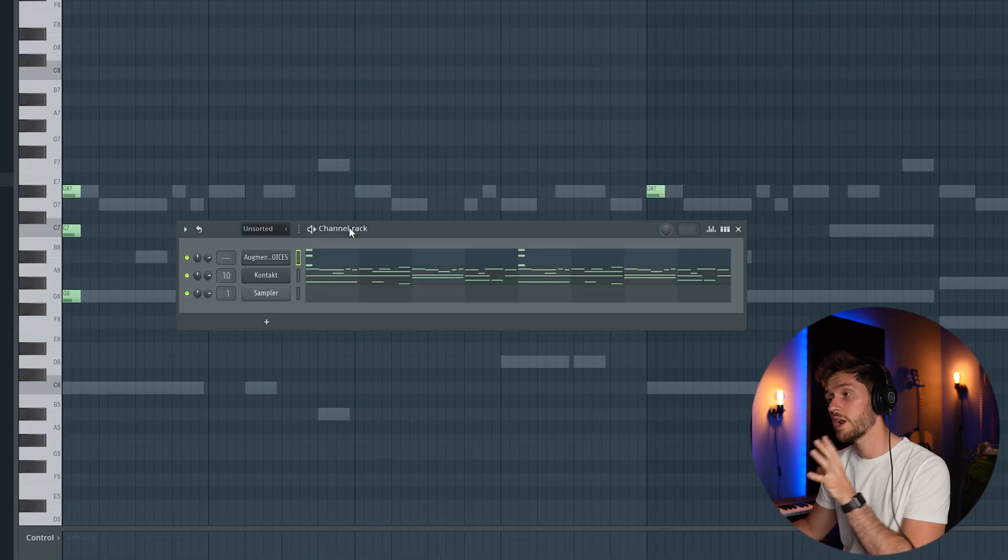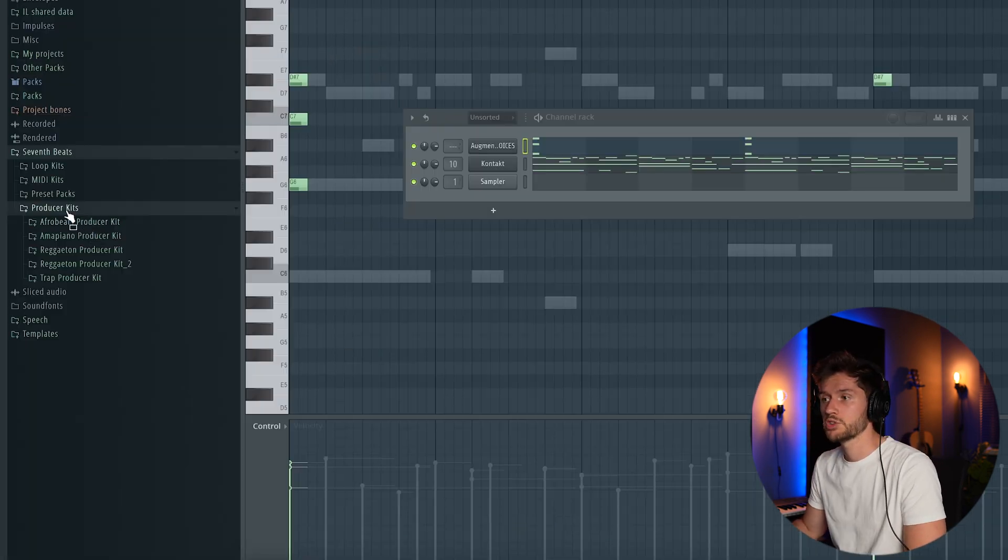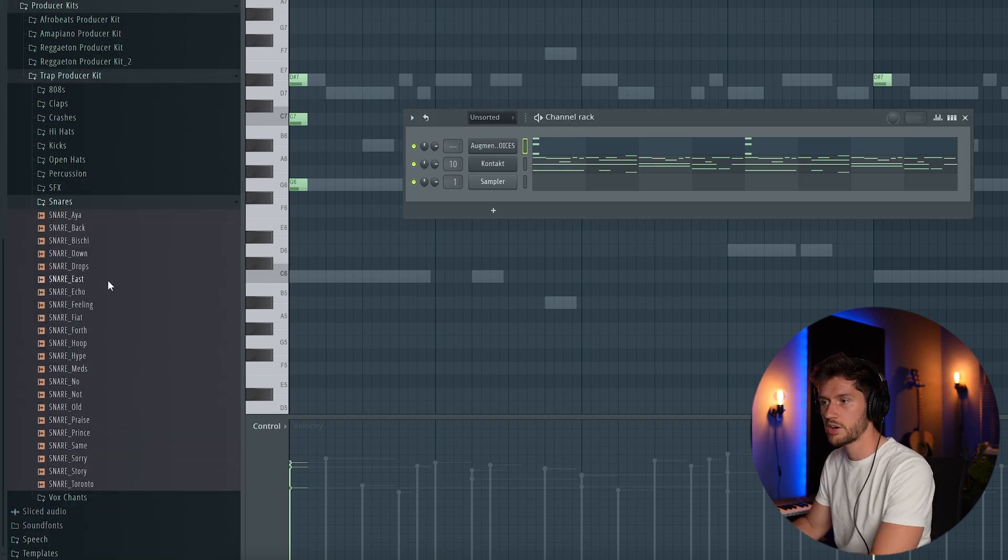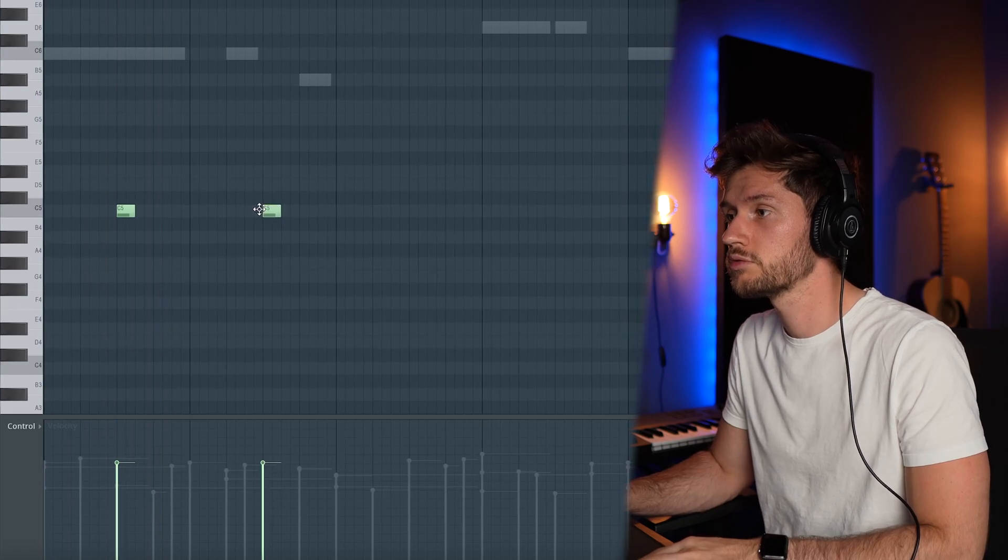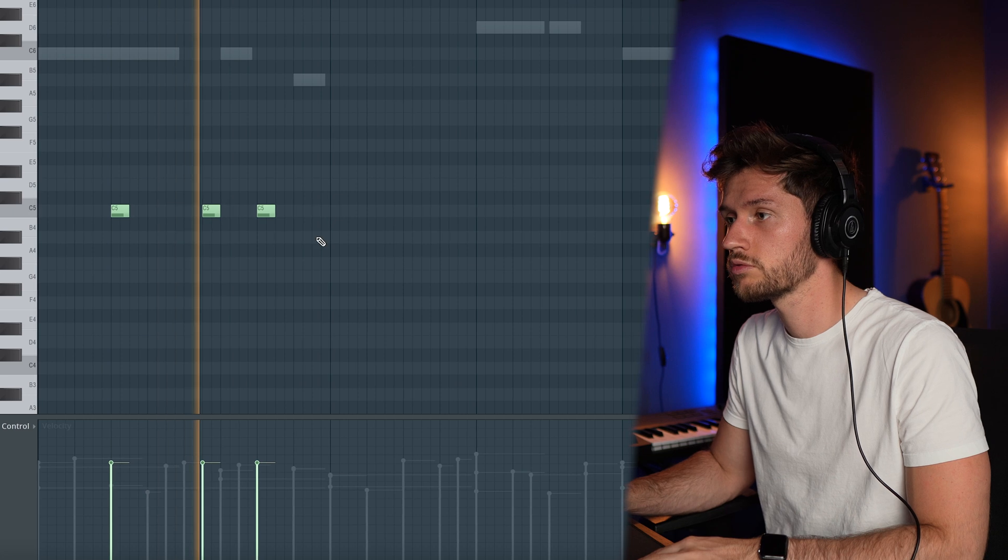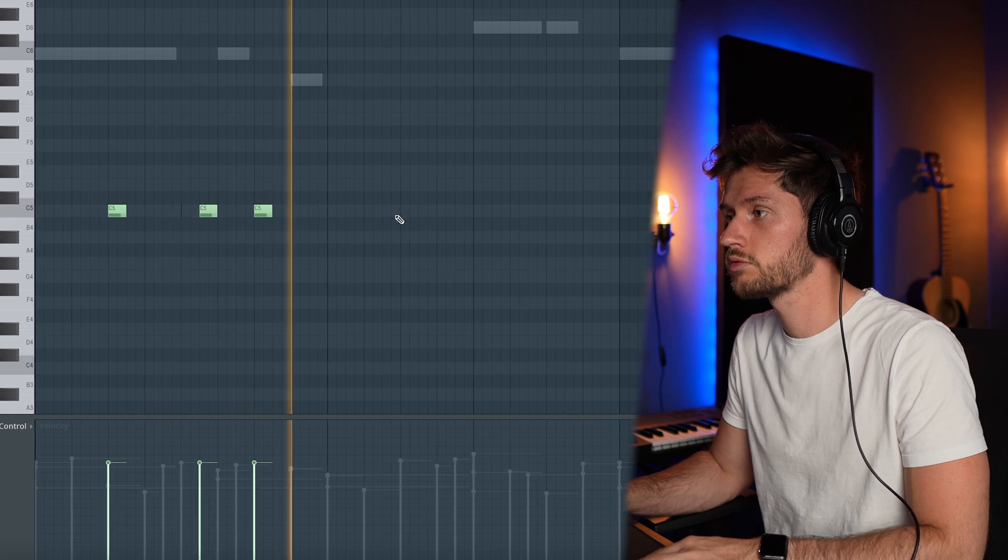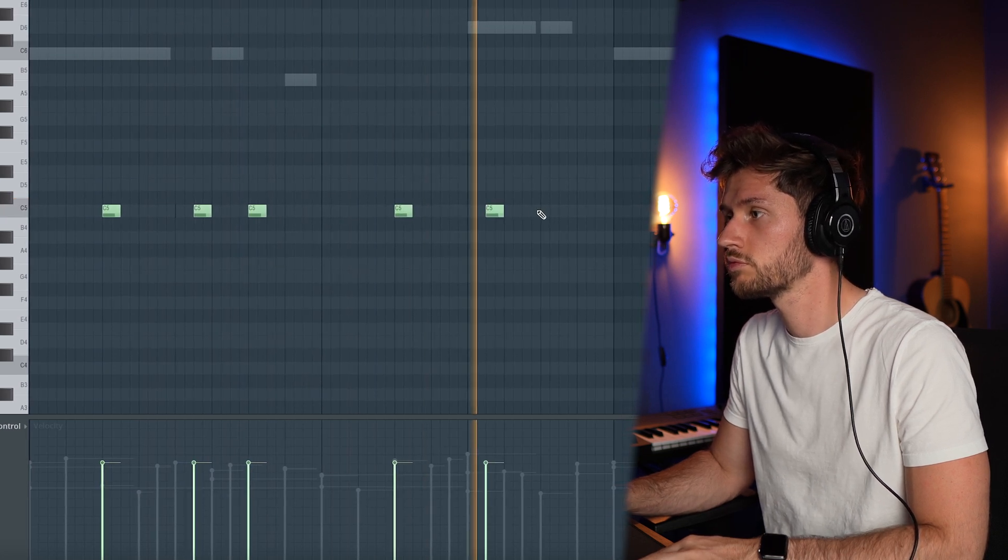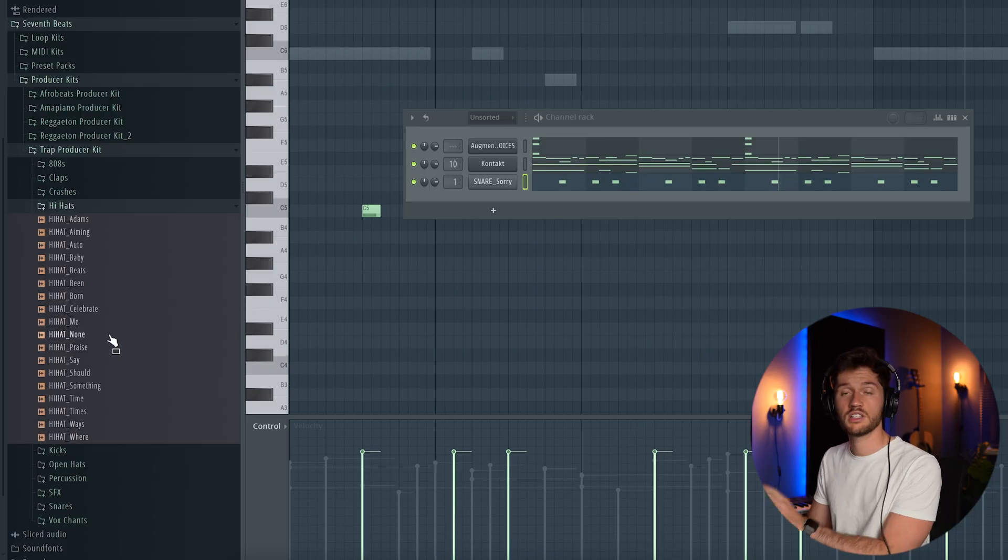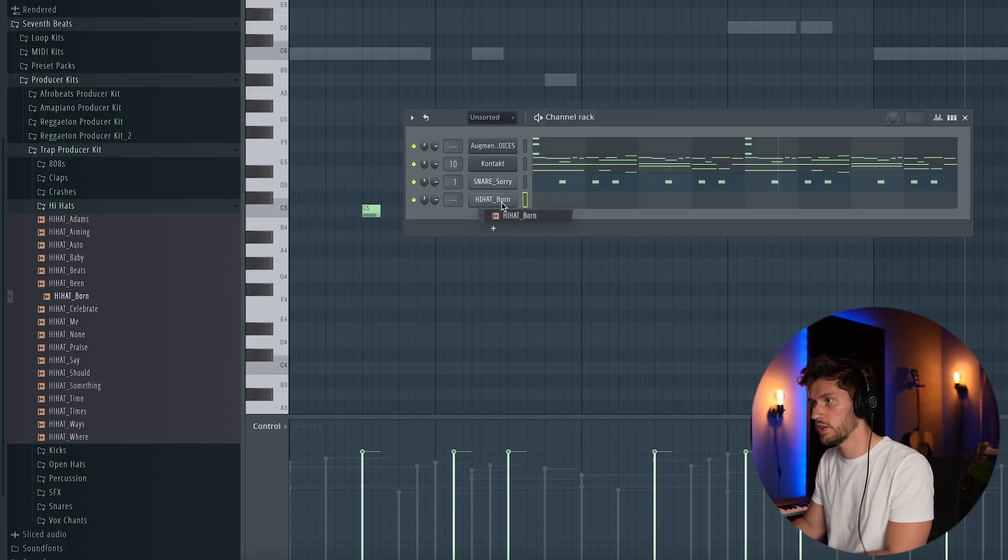Right now I'm just going to add the drums to keep it simple. So I'm going to use the Trap producer kit. I'm going to pick a snare. Let's use this one. I'm going to start by building a simple snare loop. So that's it.